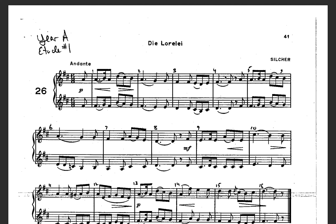Let's count it together. Feel free to listen along the first time and then count along the second time. Feel free to rewind the video if you need to. Let's try it — ready, and let's count out loud.